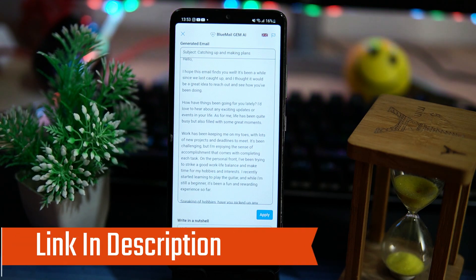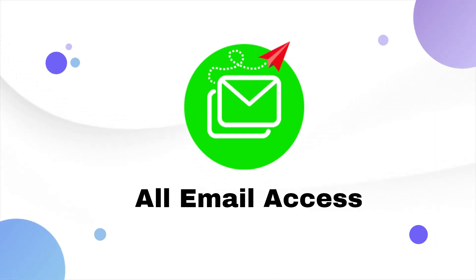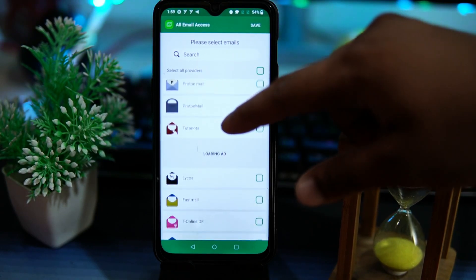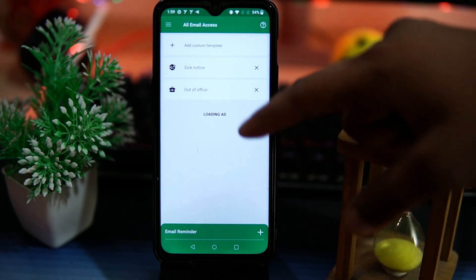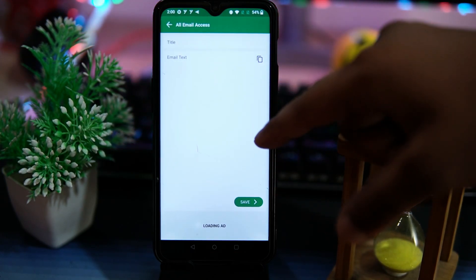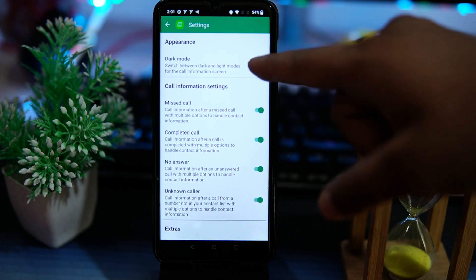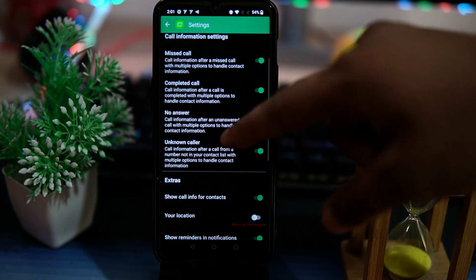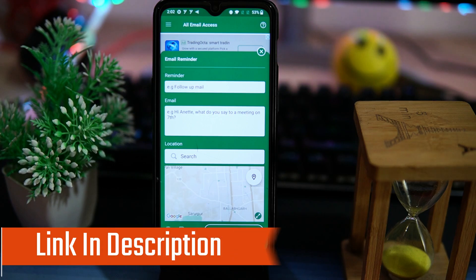So if you like it, check out the link in the description box. Second on our list is All Email Access. Here the email providers list is very lengthy compared to others. You also get a calendar. In email templates, you can add custom templates like sick note, out of office, and you can create a template according to your need. In settings, you can change the appearance and customize the settings according to you. You can also set a reminder with location.